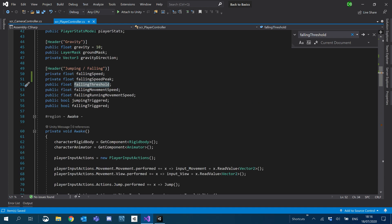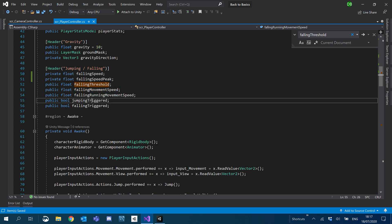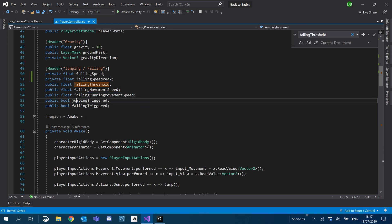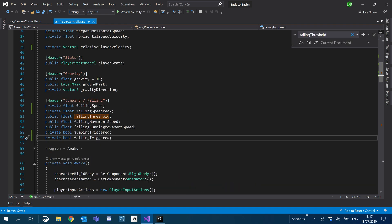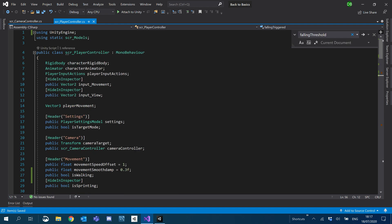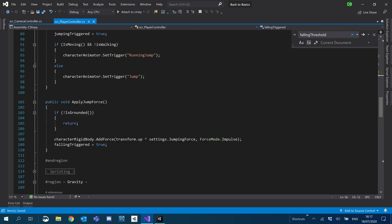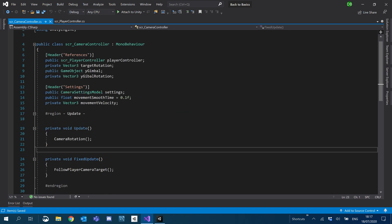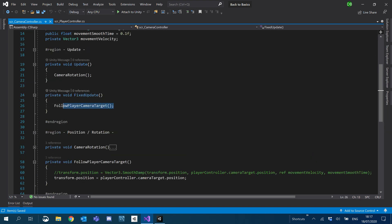So now we're going to make a few things private. Starting with the relative player velocity, we'll make that private. If we need to come back and make these public later on when other scripts try to access it, we'll do so. But for now, we're just going to hide everything that I don't think we really need to see.